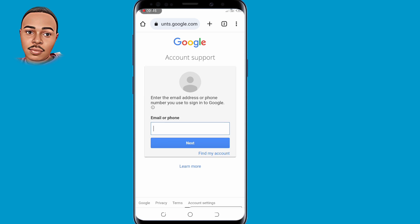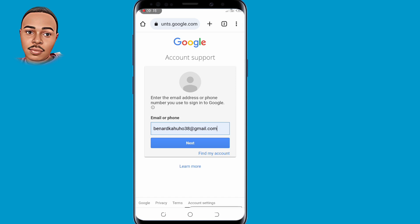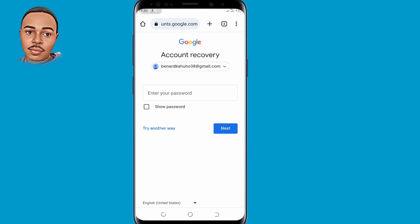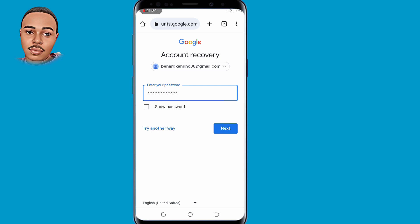So guys when you reach here, you need to submit the email that you want to recover, or the Google account that you want to recover. Submit that Google account. Then you need to submit the last password that you used if you remember, or just enter any password that you used earlier. Then tap on the next button.